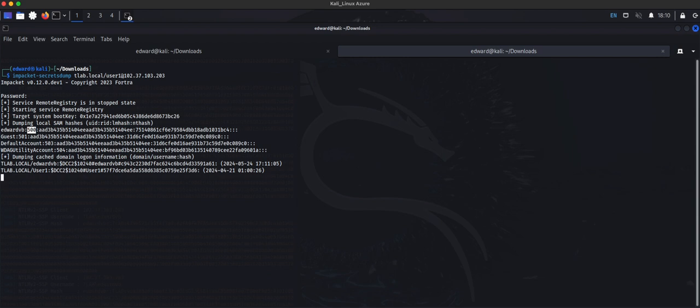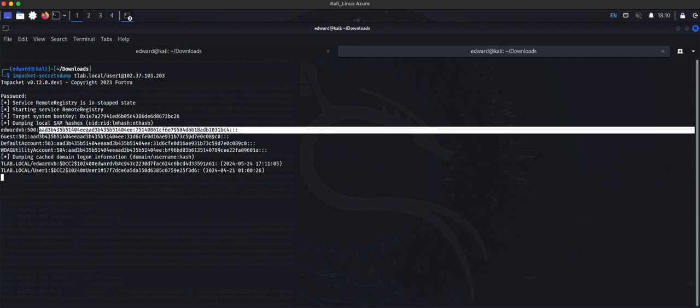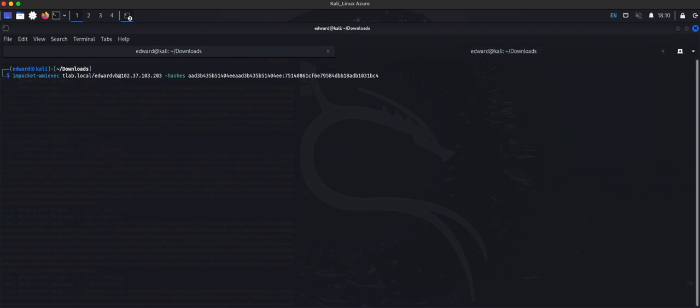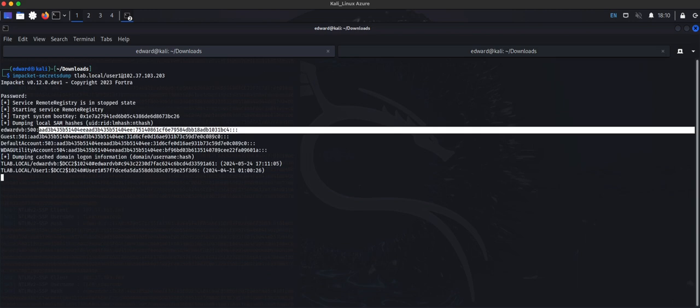We're looking for privilege and once we have access to this account and we run this command here, we'll get onto the box and do whatever we need to do for further compromise on the domain.